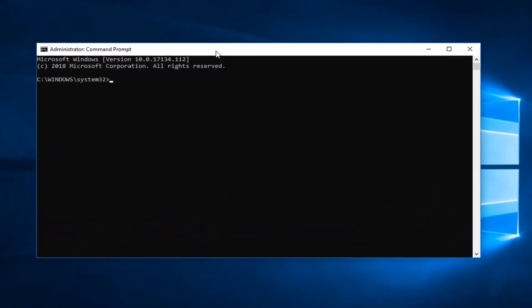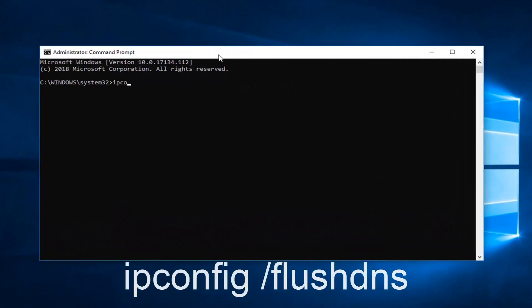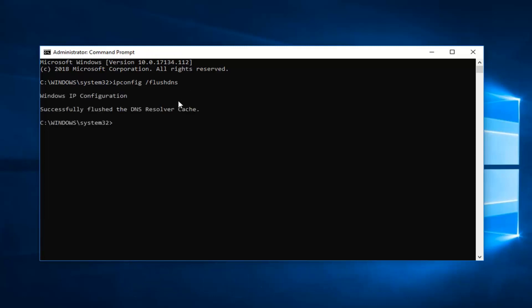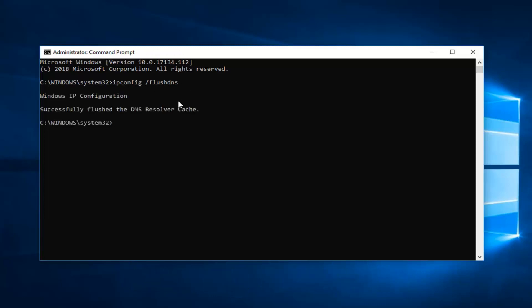Now in this elevated command prompt window you want to type in ipconfig space forward slash flushdns, exactly as it appears on my screen. Then you want to hit enter on the keyboard one time. You should come back with Windows IP configuration successfully flushed the DNS resolver cache.